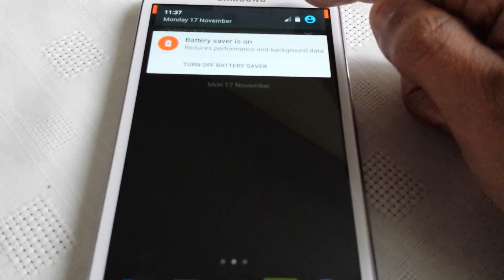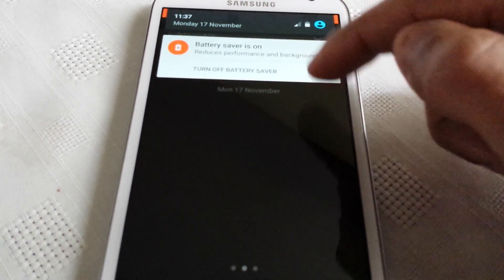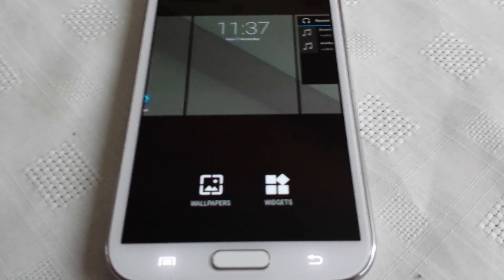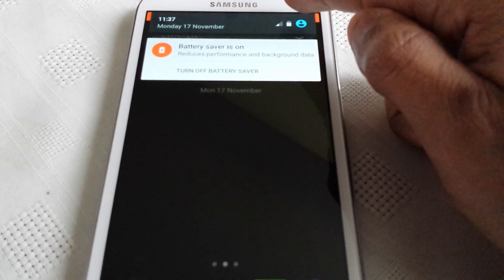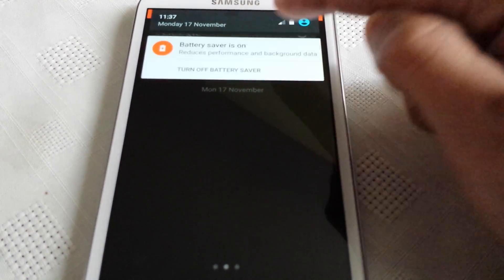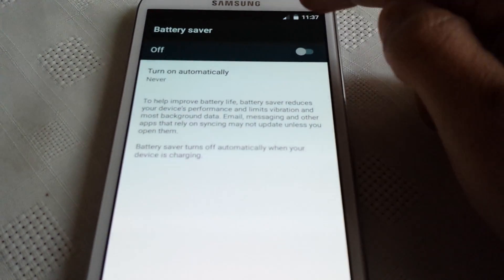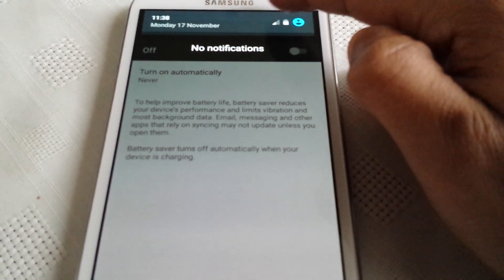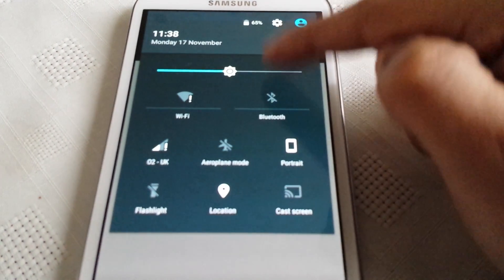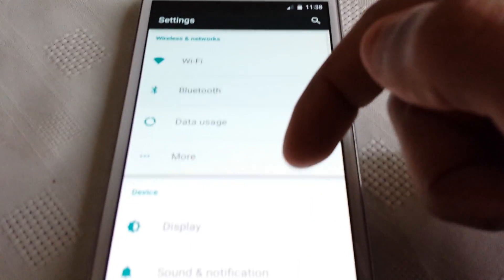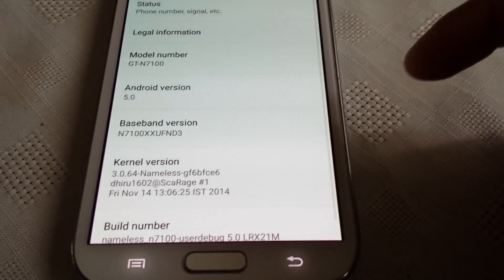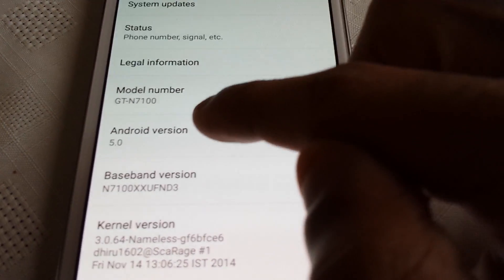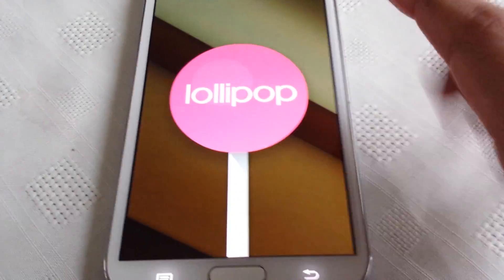Let's just go into the settings so I can show you that this is really Android 5.0 Lollipop. So here is Android version 5.0 Lollipop.